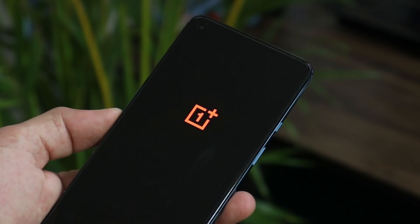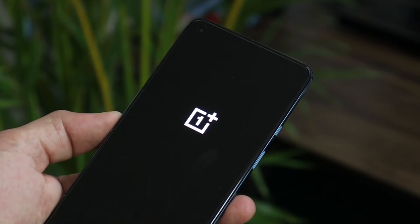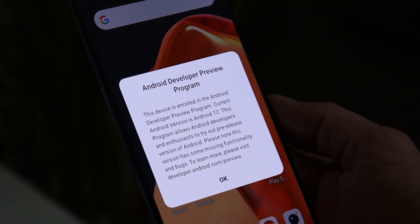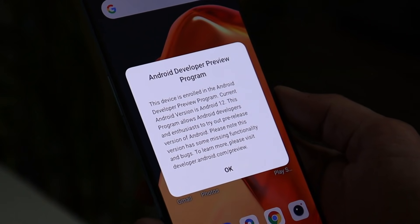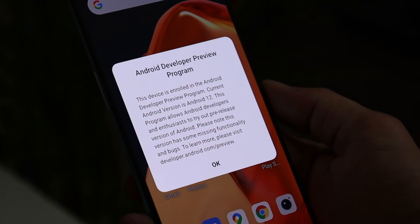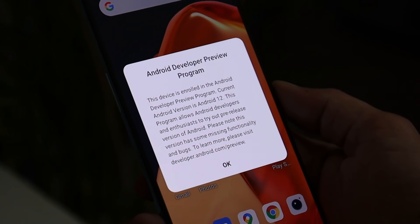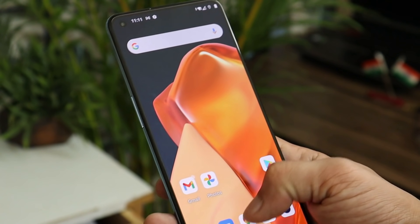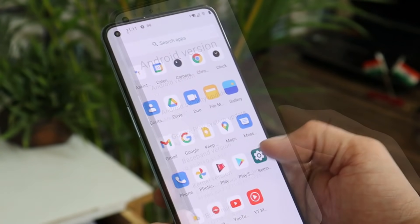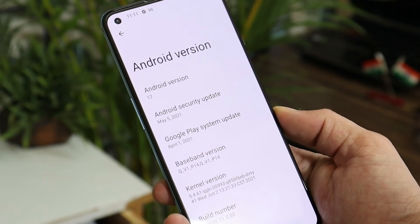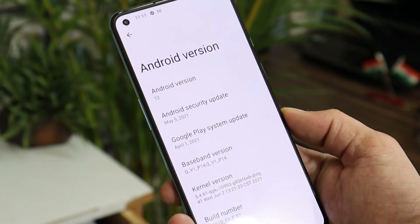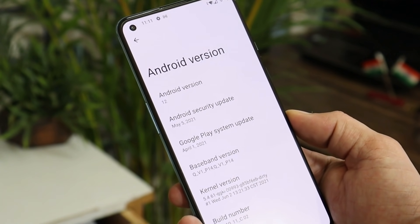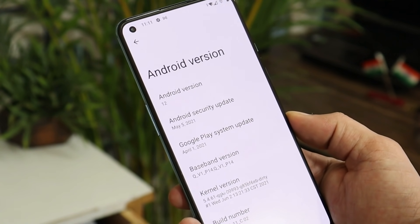After installation is completed you can reboot your device. The Android 12 boot logo is similar to ColorOS. As soon as your device boots up, you'll get a message of enrollment into Android 12 Developer Preview. Looking at the software information, it's the same old build based on Android 12 with the same security patch of 5th May 2021.